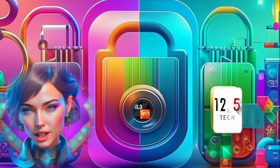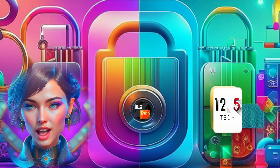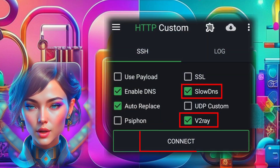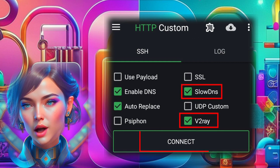Step 10. Now it's time to establish the VPN connection. Simply click on the connect button within the app.